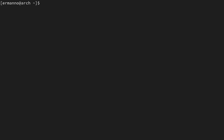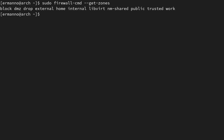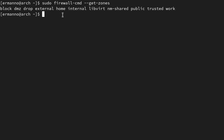What zones are available in firewalld? We can find out by typing: sudo firewall-cmd --get-zones. You can see several zones: block, dmz, drop, external, and so on. The default zone when you start the firewall is the public zone. There is a well-written man page — you can access it with: man 5 firewalld.zones.